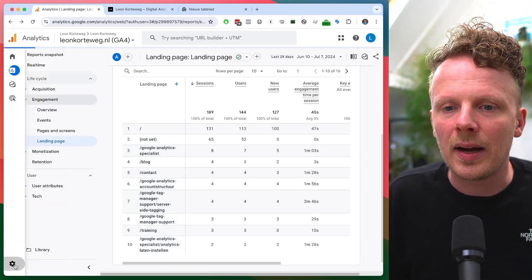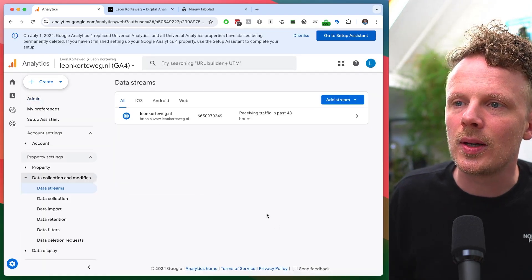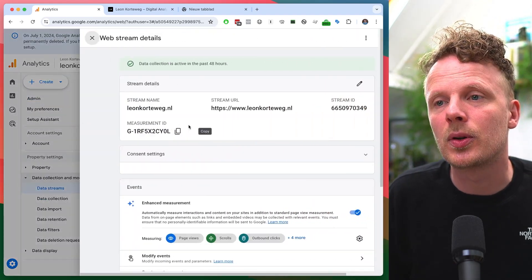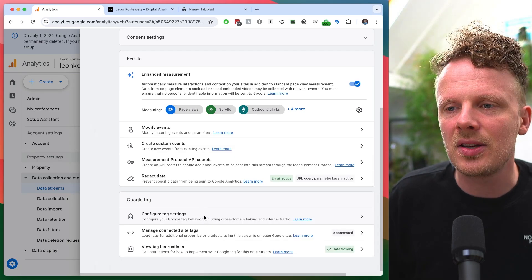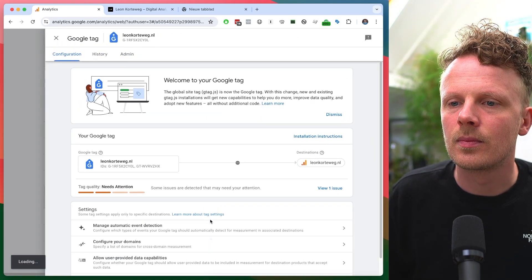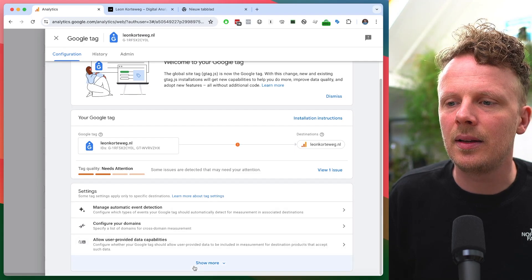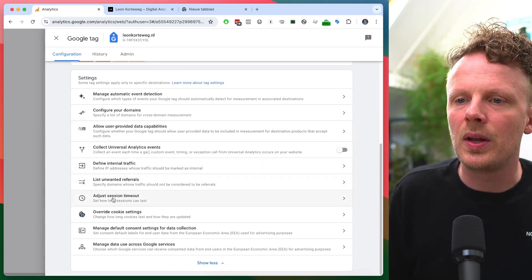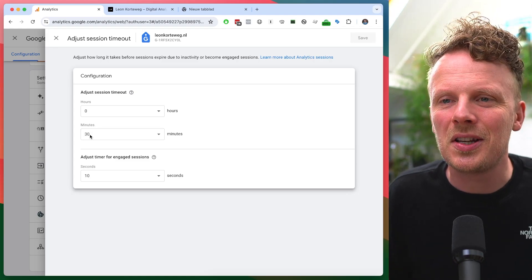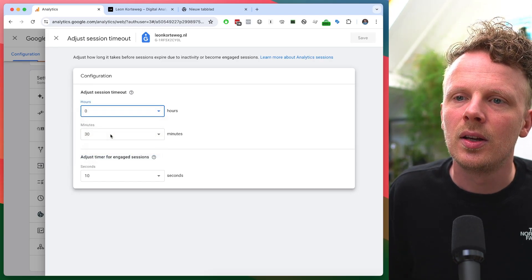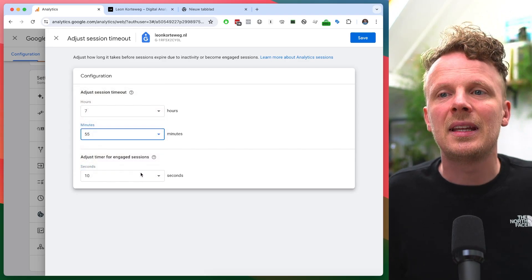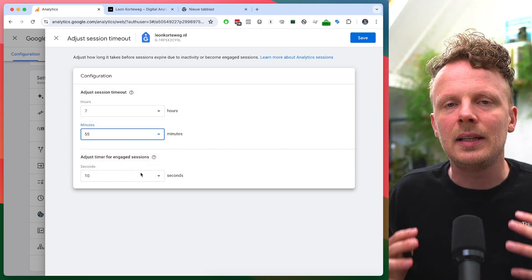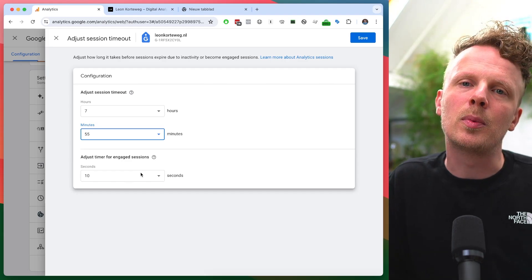You can do this via the admin, then under data streams. You need to open up the data stream of your site, scroll down, go to configure tag settings, then scroll down again, press show more, then open adjust session timeout. As you can see here, the default session timeout setting is 30 minutes, but you can increase this to seven hours 55. That will drastically decrease the landing page not set in your GA4 reports.